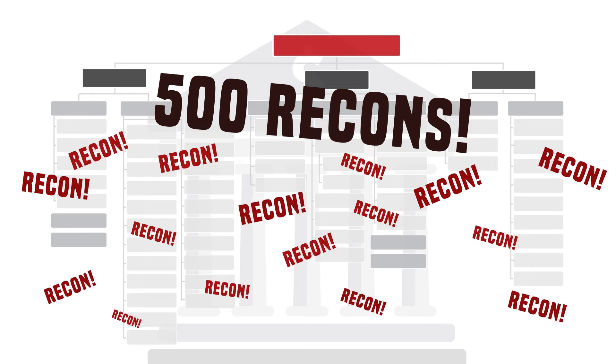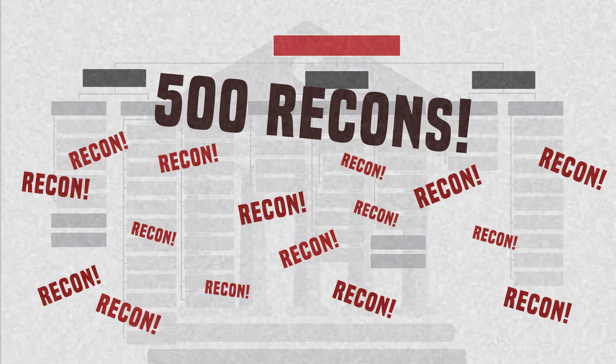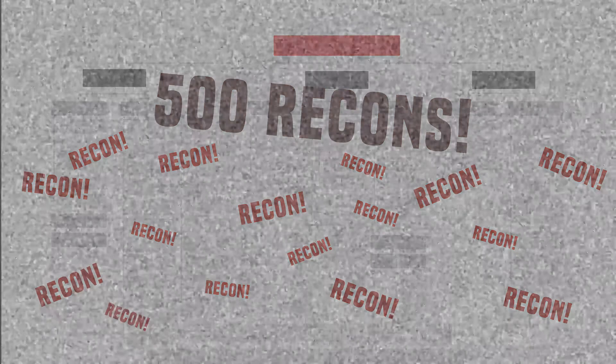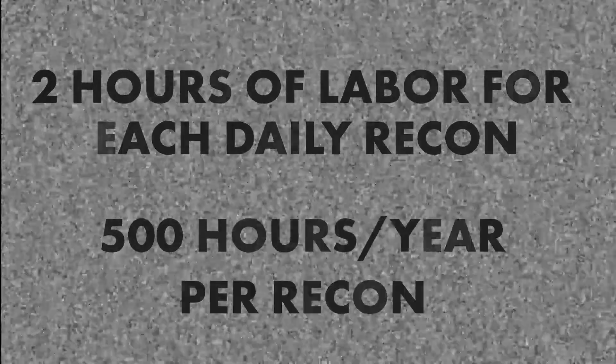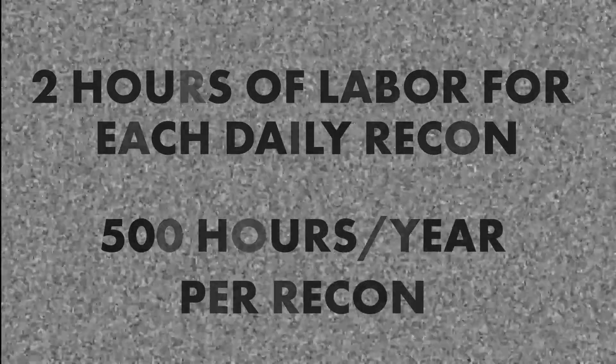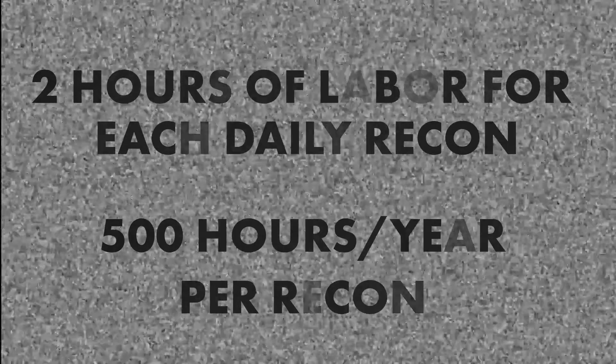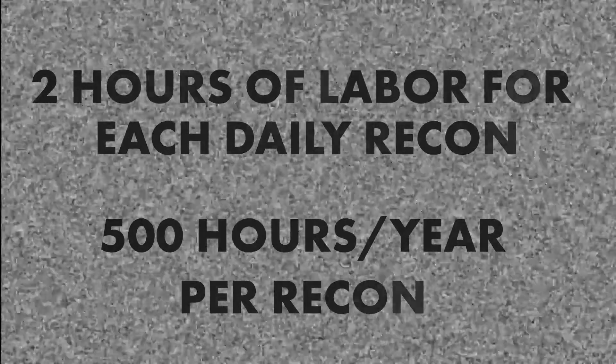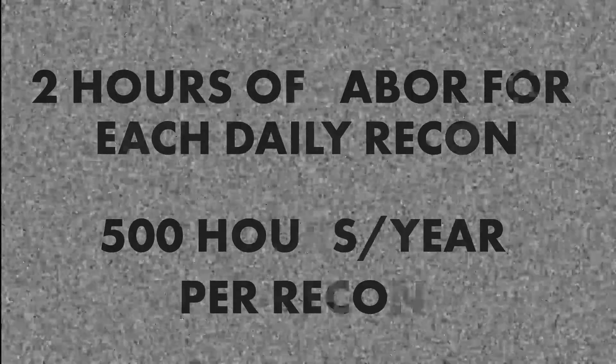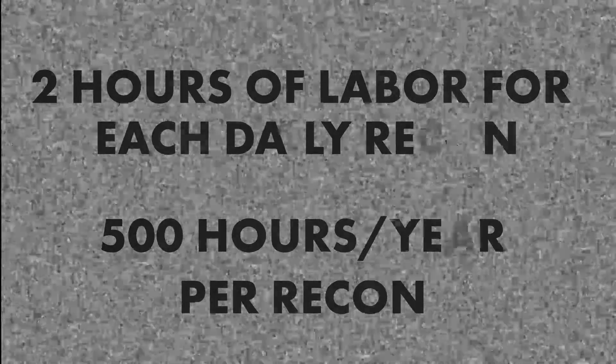This is tedious, monotonous, error-prone work. And it's time-consuming. Most recons take two hours every day. That means that each recon typically costs your bank about 500 hours each year.